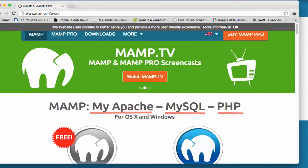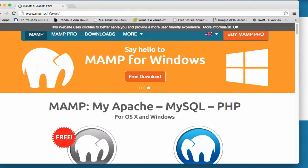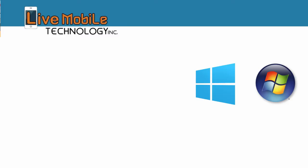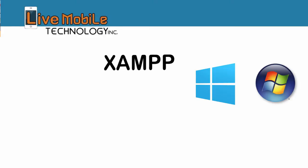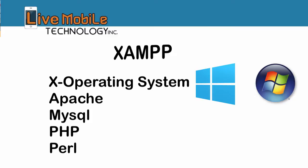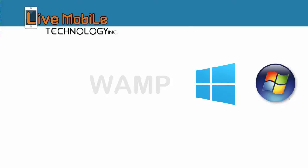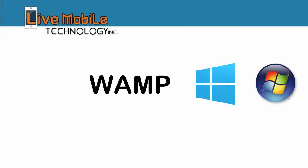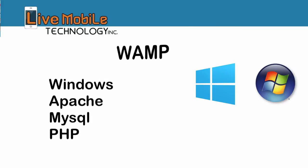For the PC users, there are two software for the local environment. One is XAMPP, which is X Operating System, Apache, MySQL, PHP, and Perl. Or WAMP, which is Windows, Apache, MySQL, and PHP for the Windows environment.